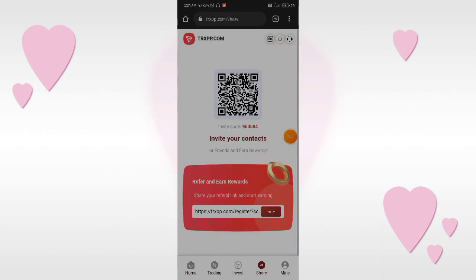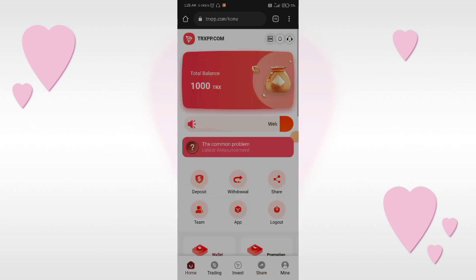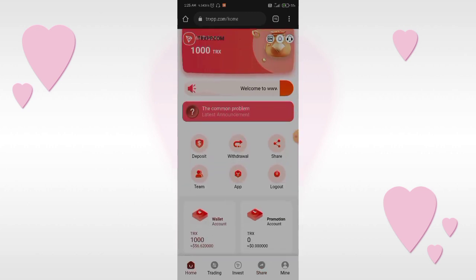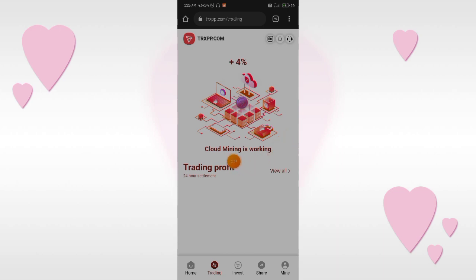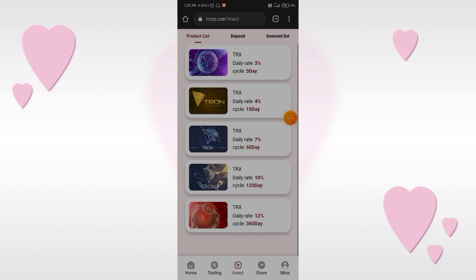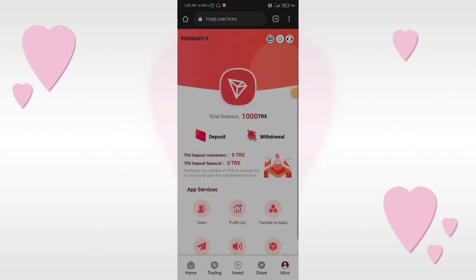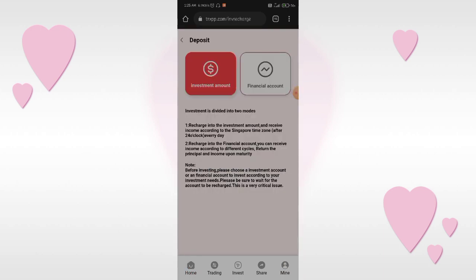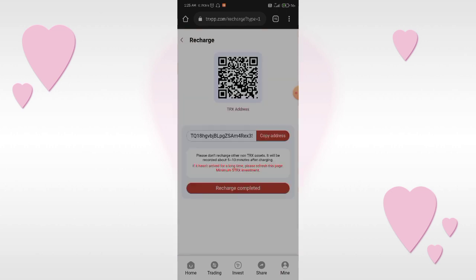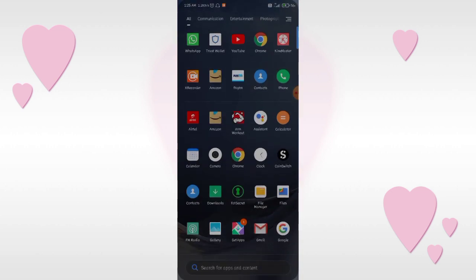You can also share this application by copying the referral link and sending it to your friends so they can easily download it. Now click on the trading button. You can see your cloud mining is working at 4%. Click on the invest button to see all the product listings, then click on the mine button, then deposit, and select an investment amount. Copy the deposit address and open your Trust Wallet.